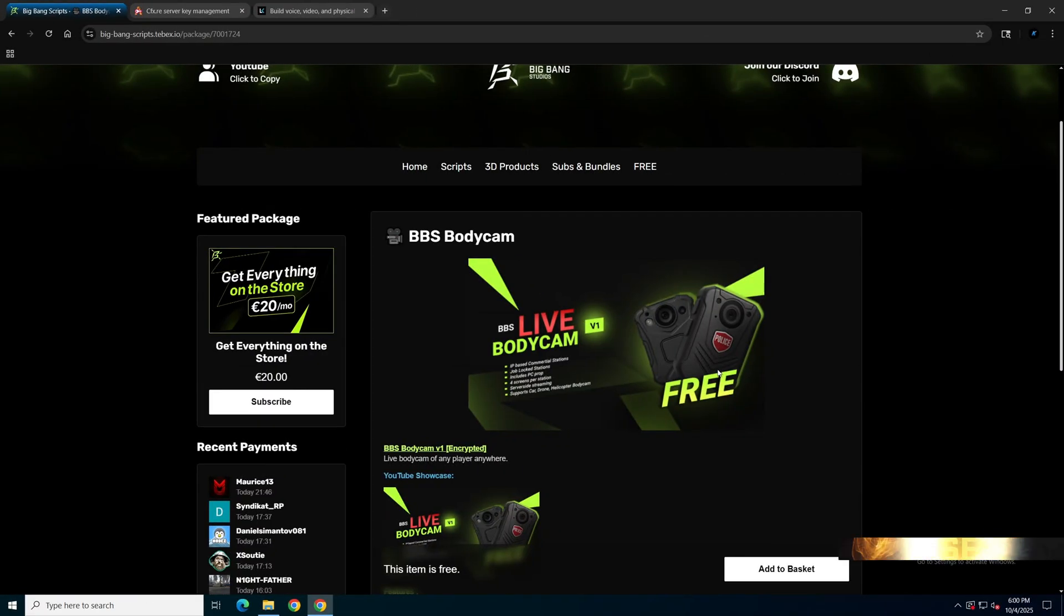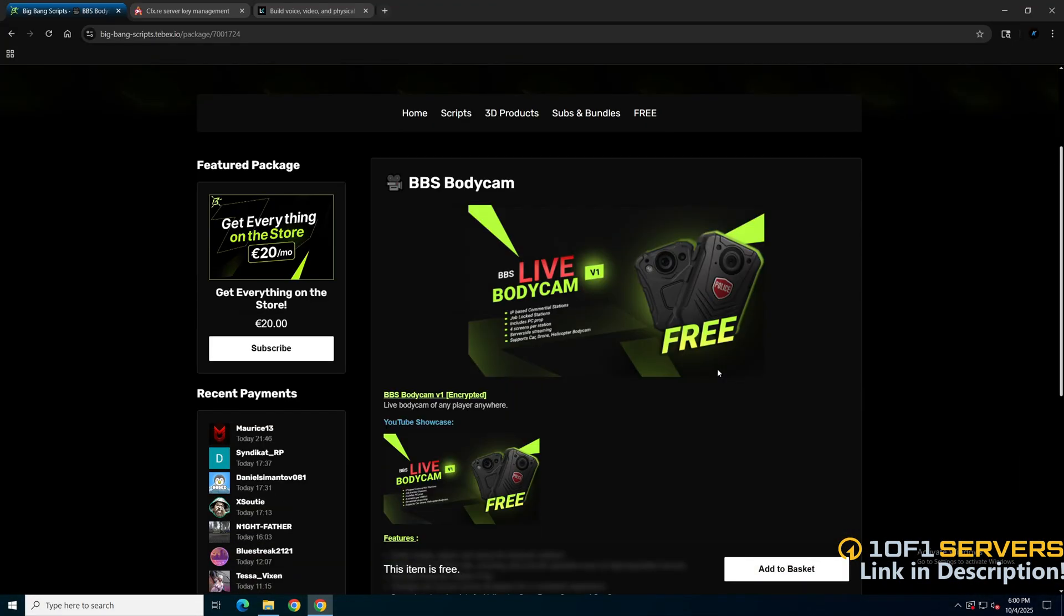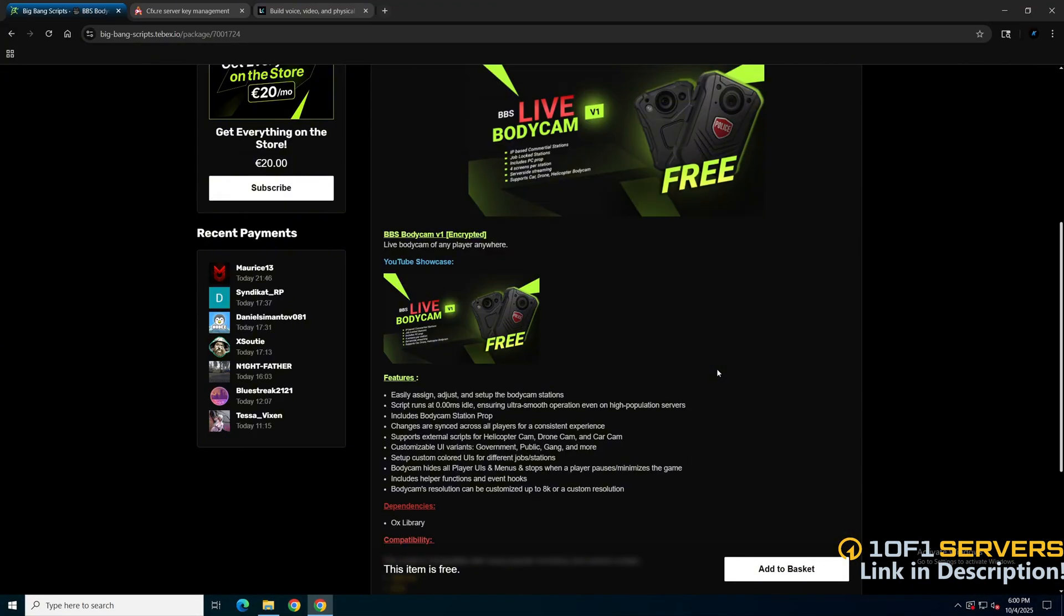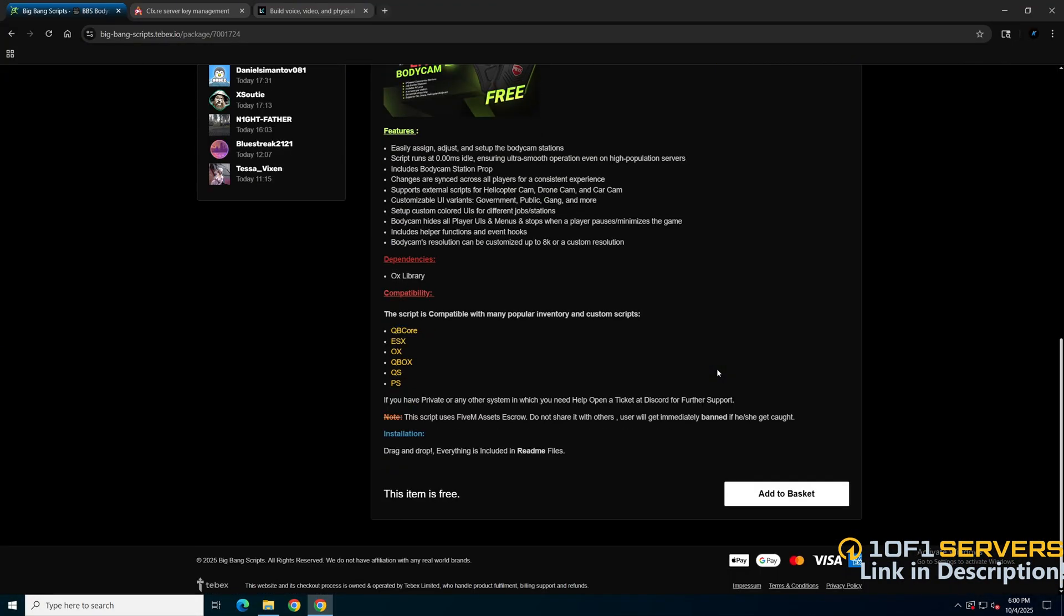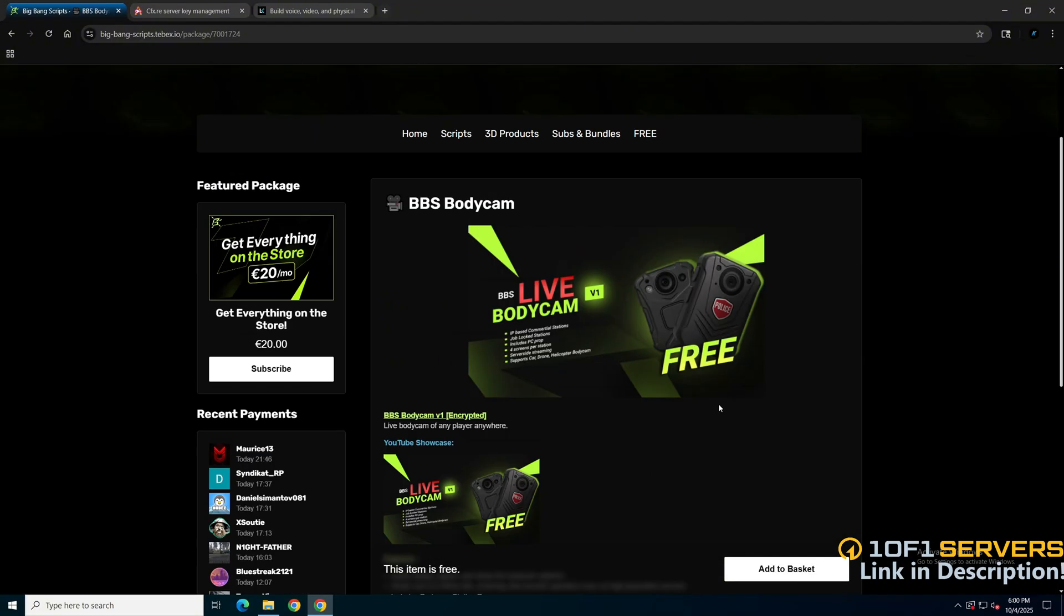First, click the link in the description that takes you to the resource. Here you can watch a preview, see the features and compatibility, along with more information. So add it to the basket and proceed with the checkout options.